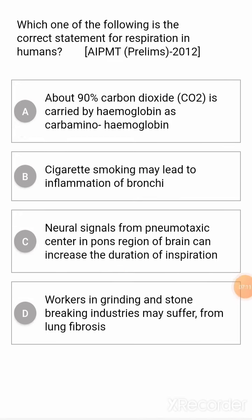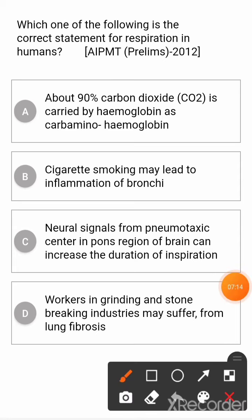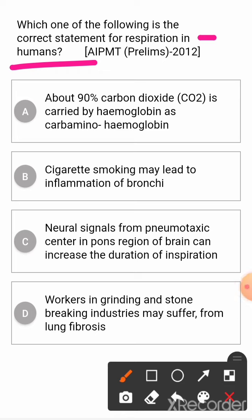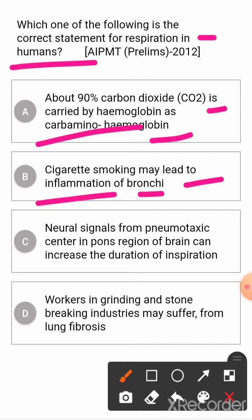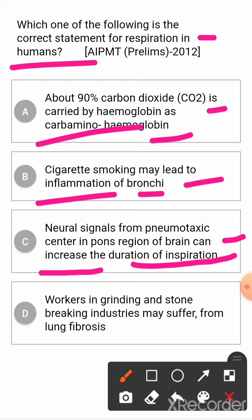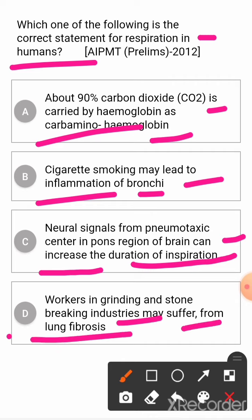Next question: which of the following is the correct statement for respiration in humans? Option A: about 90% carbon dioxide is carried by hemoglobin as carbaminohemoglobin. Option B: cigarette smoking may lead to inflammation of bronchi. Option C: neural signals from the pneumotaxic center in pons region of the brain can increase the duration of inspiration. Option D: workers in grinding and stone breaking industries may suffer from lung fibrosis. The correct answer is D.